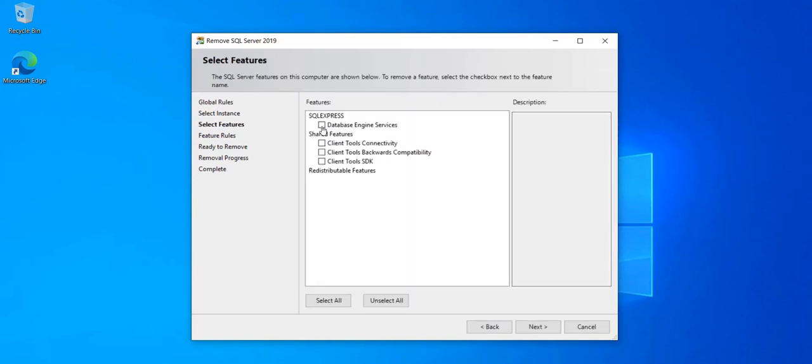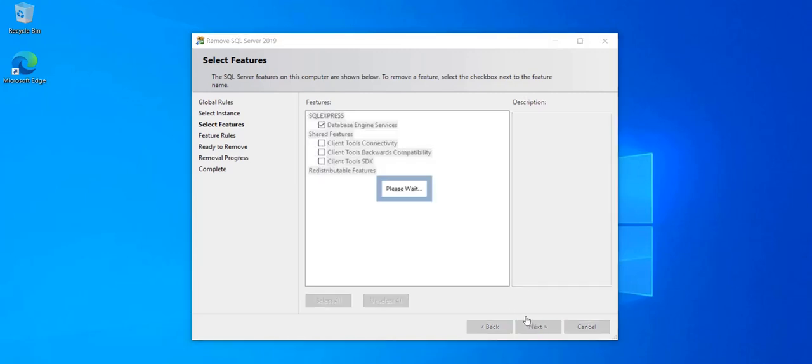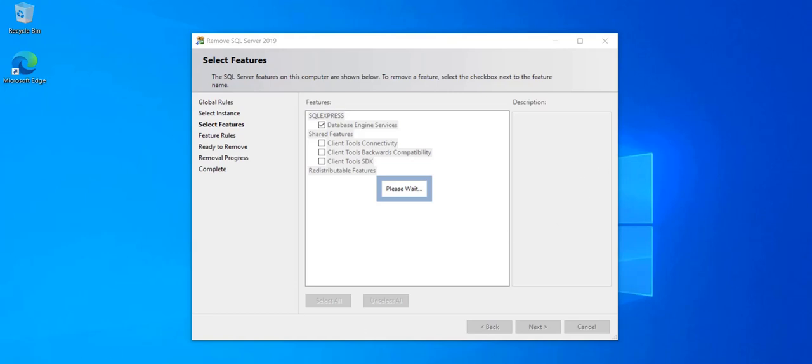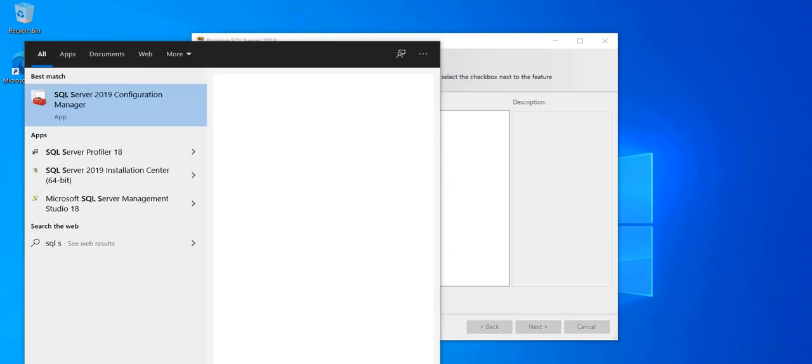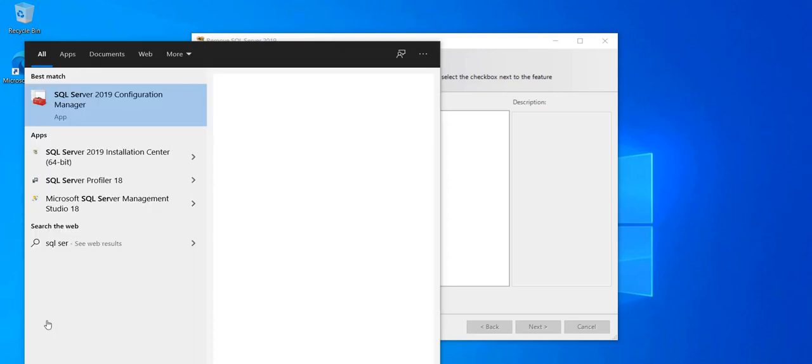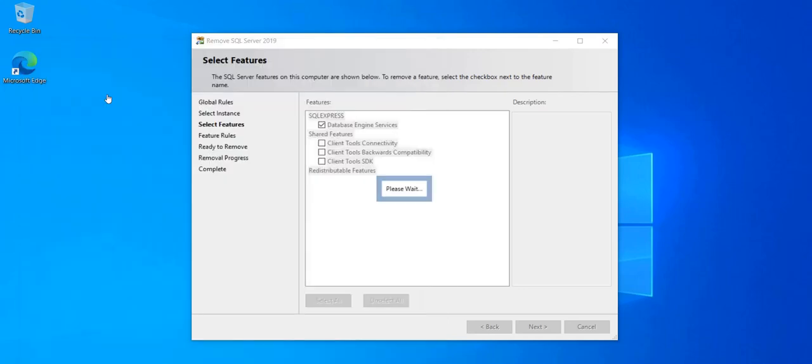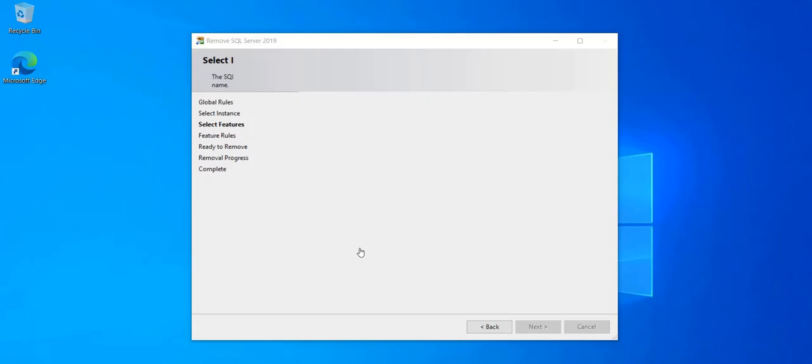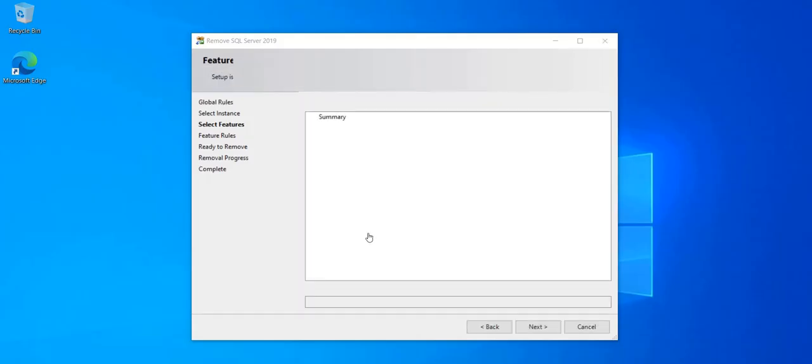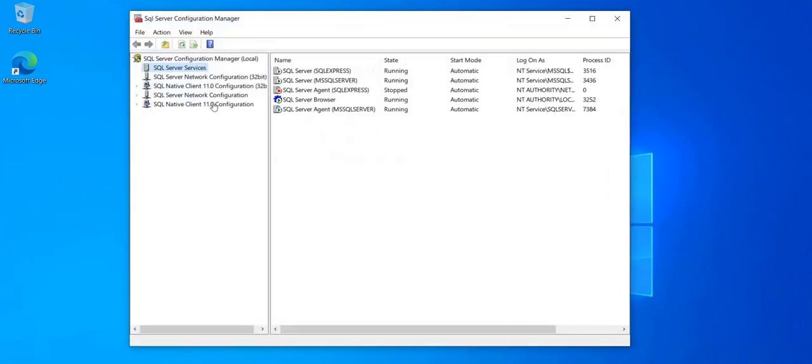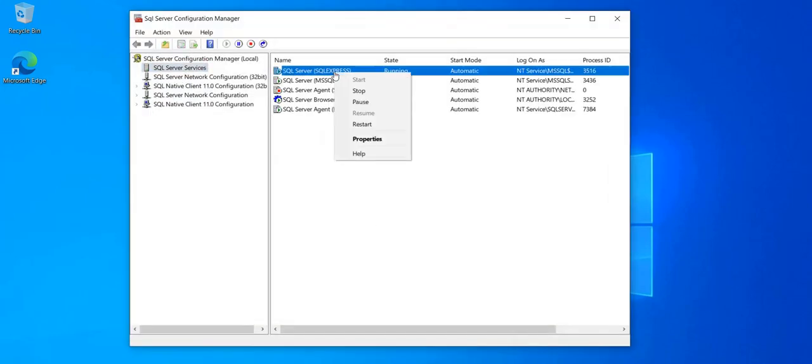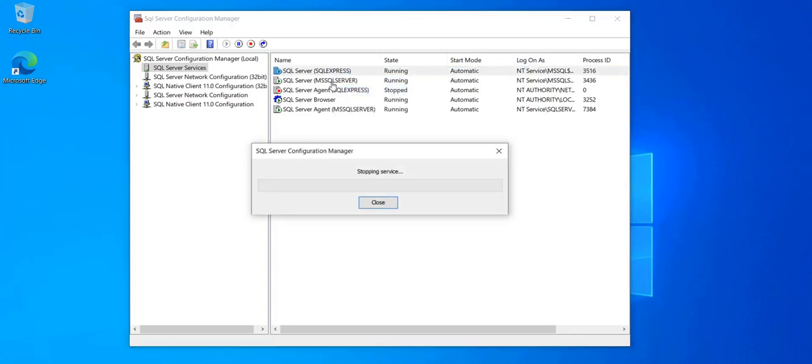Select database engine service. Don't remove the shared features. Click Next. I'm going to open SQL Server Configuration Manager. I forgot to stop the instance. So I'm going to stop it just now.